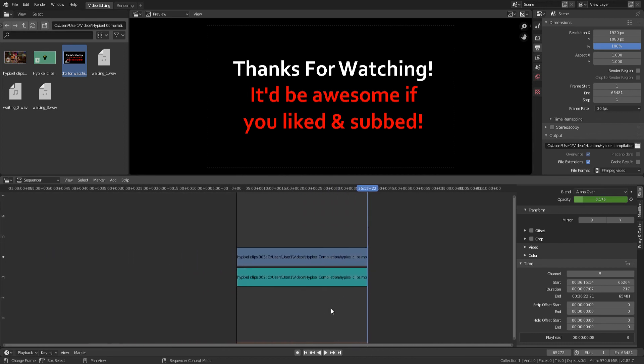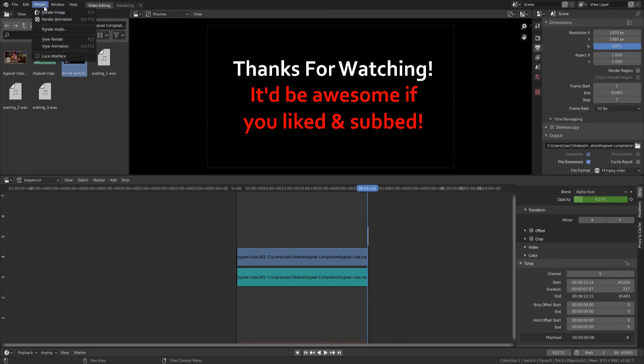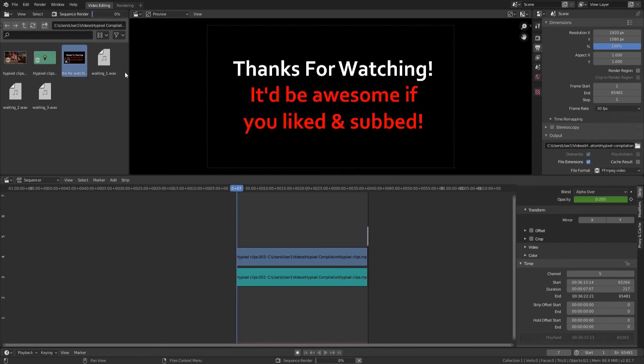And our video is done. All we need to do now is go up here to the render tab, the top left, click on render and then render animation. And that will start rendering our video and it'll show up wherever you saved it.